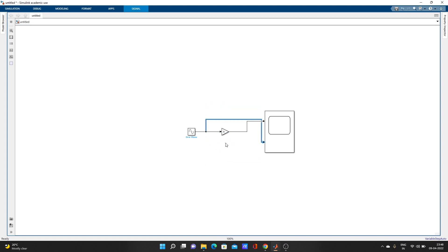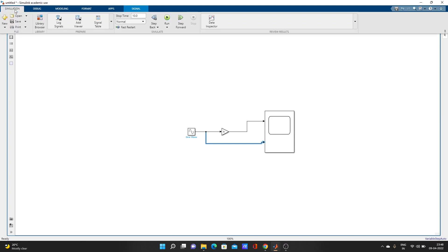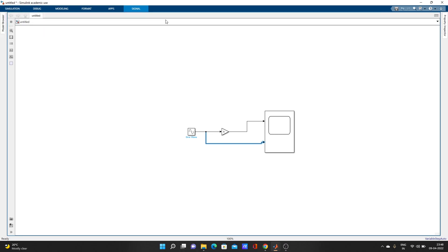Now we will run it. Let's see - go to simulation and run.